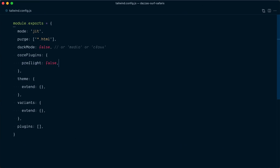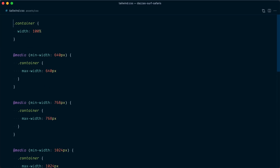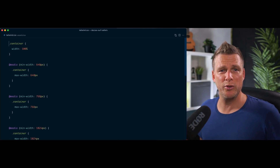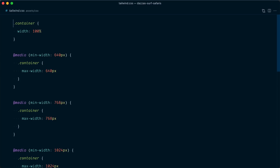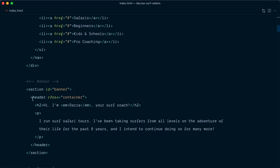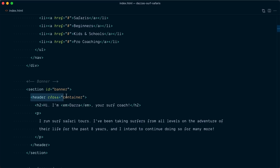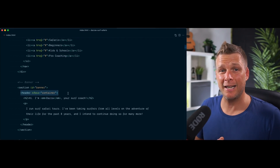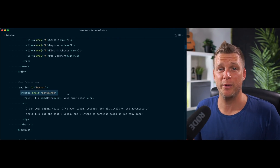Our generated tailwind.css file should be empty, but it's not — we've got this `container` class here. Tailwind has a container class, but we haven't used it. So why is it here? In our index.html file, sure enough, you can see this header with a class of `container`. The existing CSS already has a container class, and that exposes at least one place where we're going to have a problem.